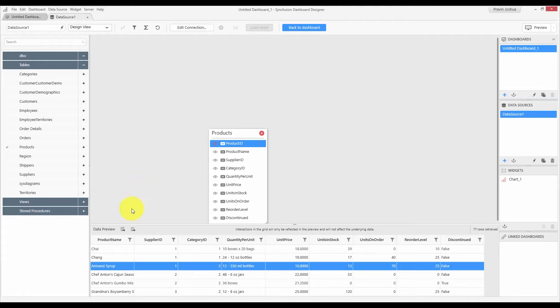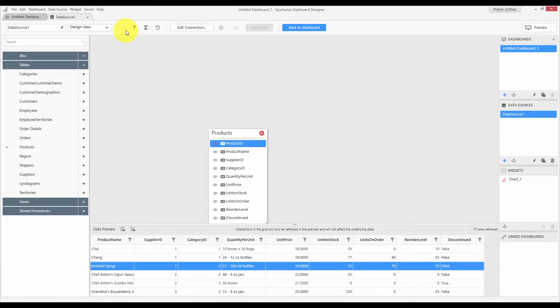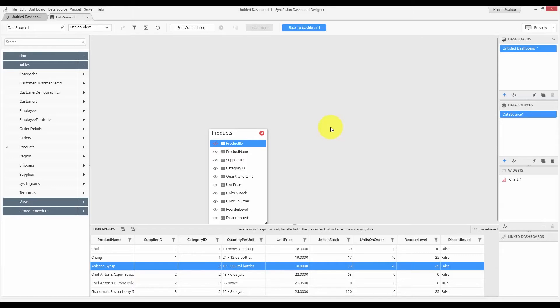You can also export your records using the export buttons that are available in the grid. The data design view also has a toolbar, which provides access to various other elements such as expression editor, join editor, and so forth. Please check the working with data video to know more about the various options available in the data design view for designing your data source and transforming it as per your needs.